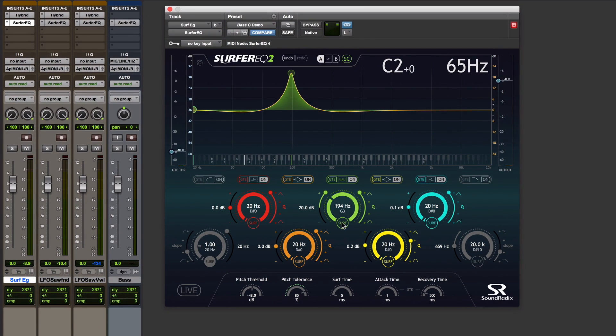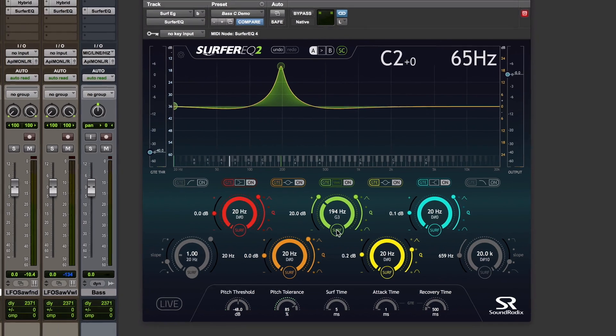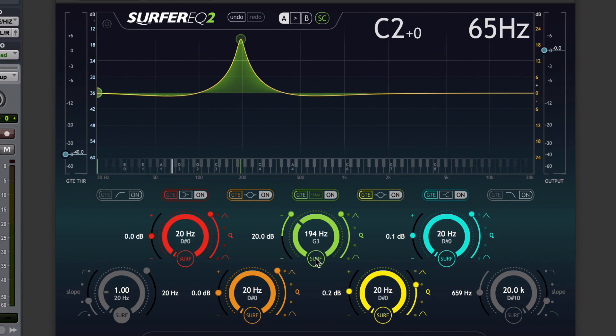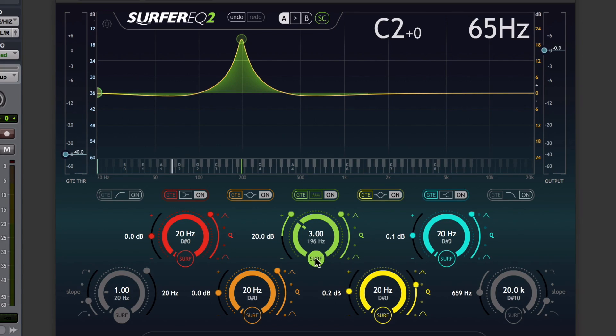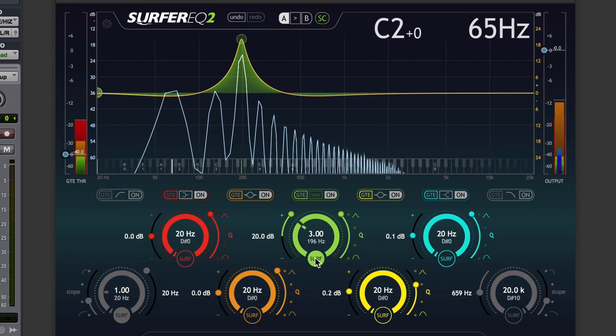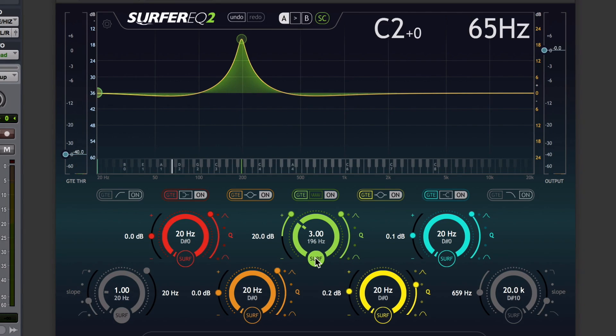This is where the pitch tracking capabilities of Surfer EQ come into their own, because if I switch that band over to surf or to track the pitch and to stay with the third harmonic, it'll listen to the incoming pitch, and if I play a different note, it'll find the third harmonic of that and boost that instead.